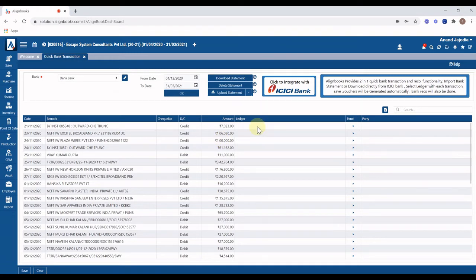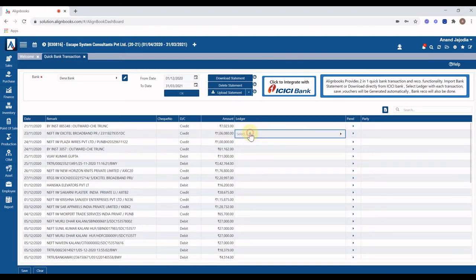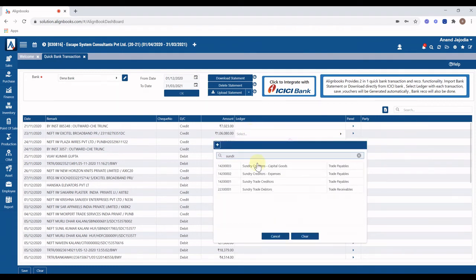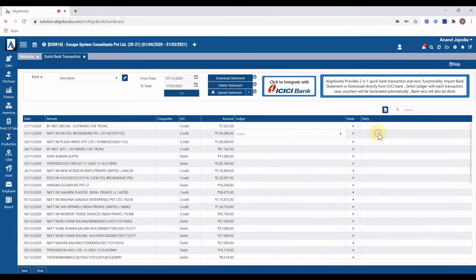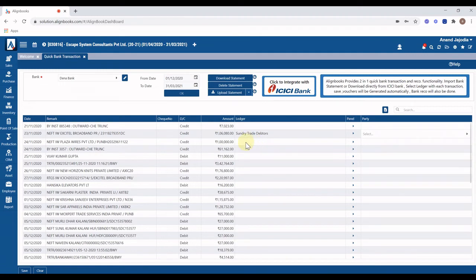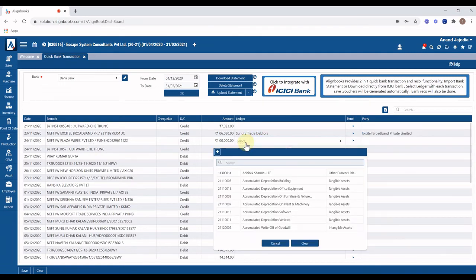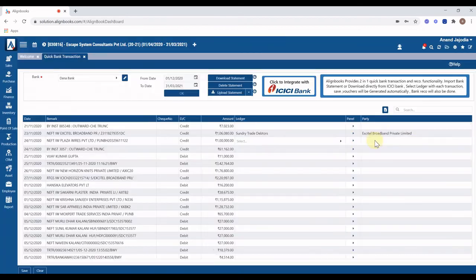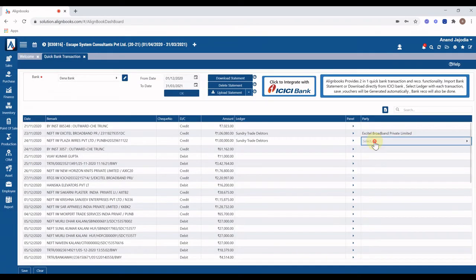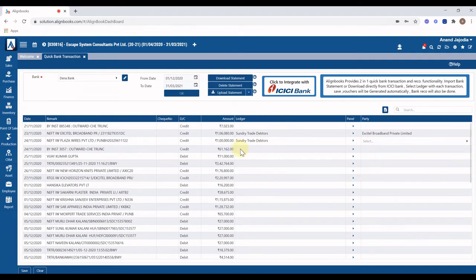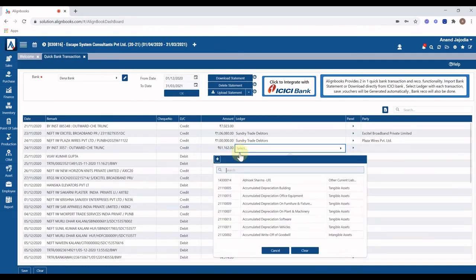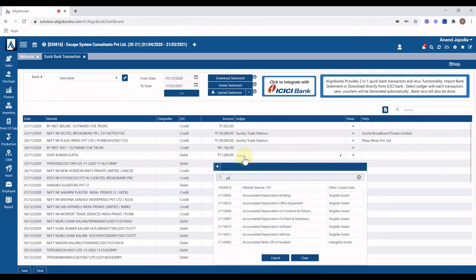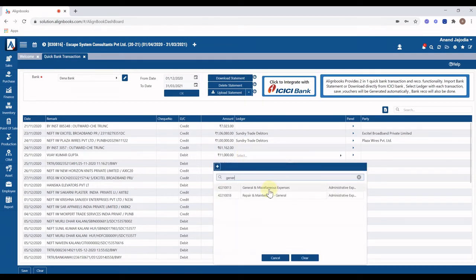Now against each entry you can select the appropriate ledger, party, and once completed click on save button.